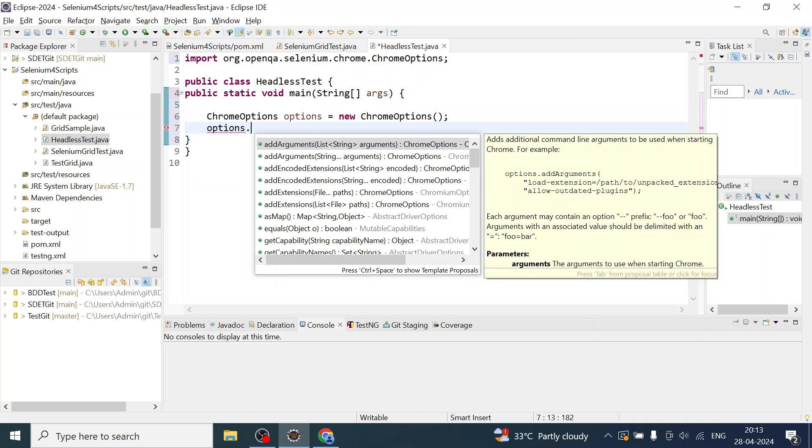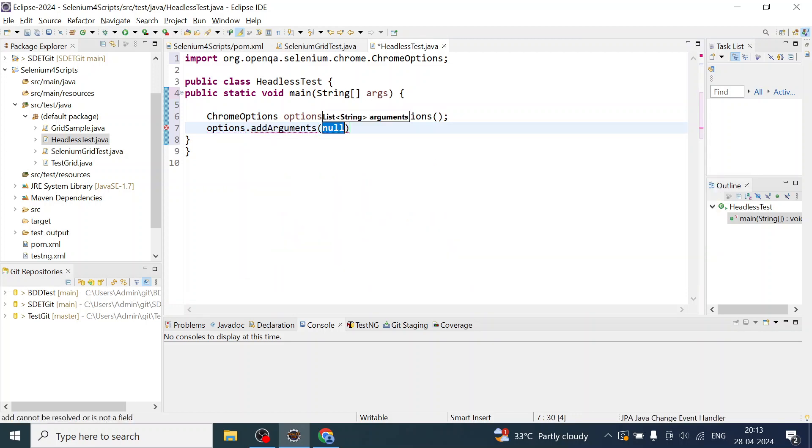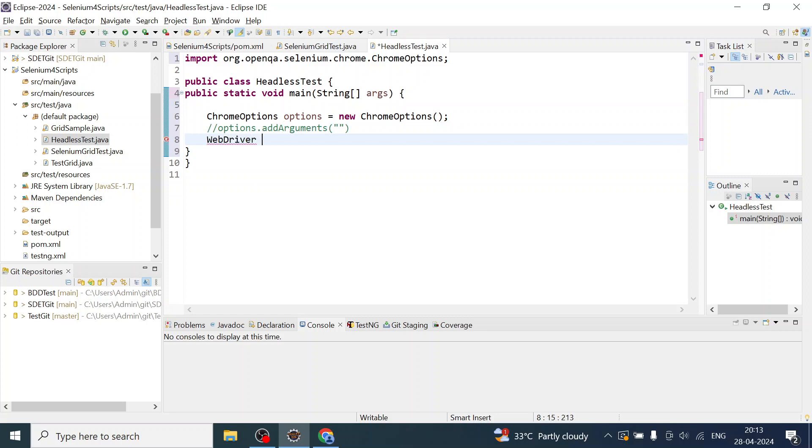Then options.addArgument to add headless. Let us first run the test without adding this argument to make sure what we're doing is working fine. I'll create an object of WebDriver.